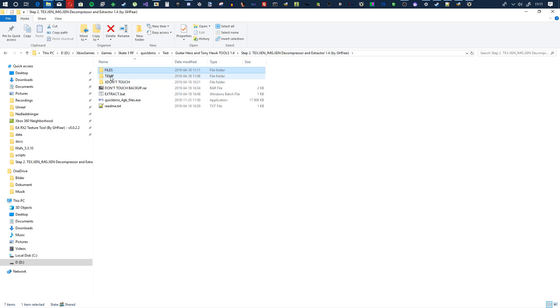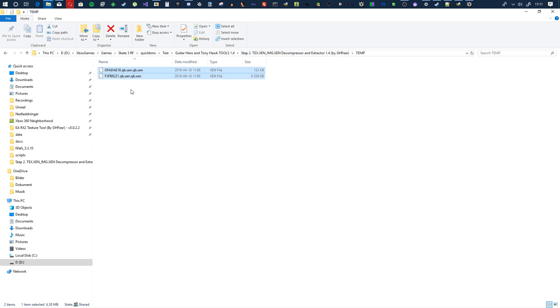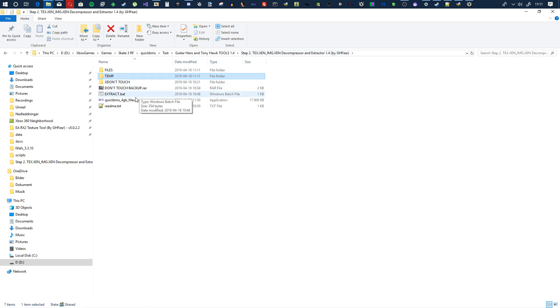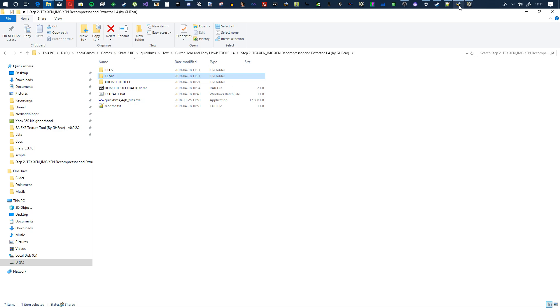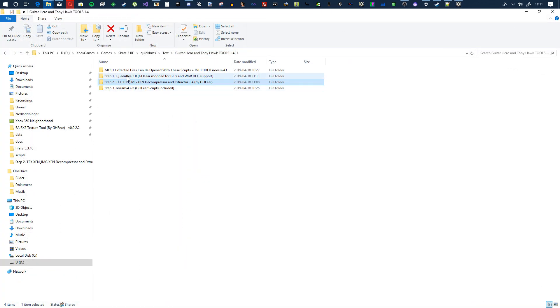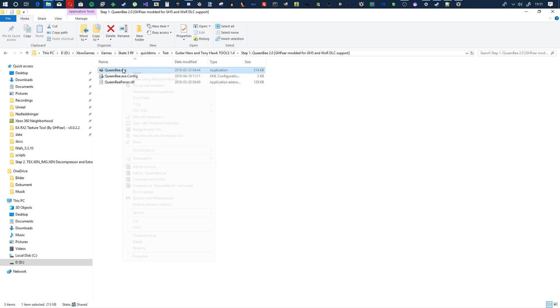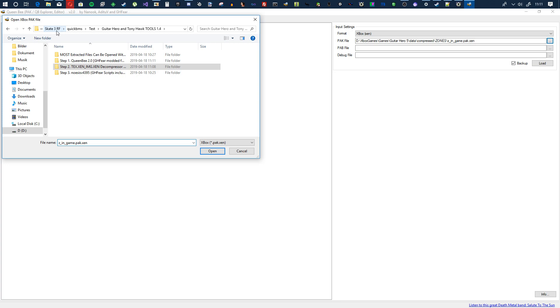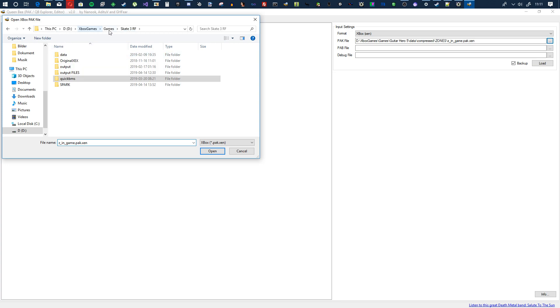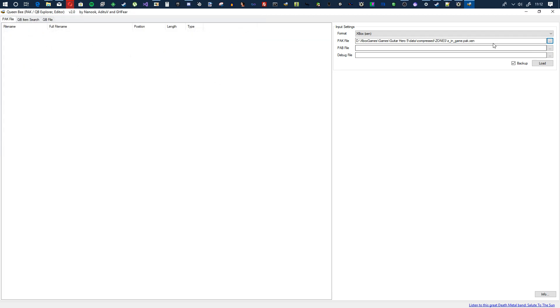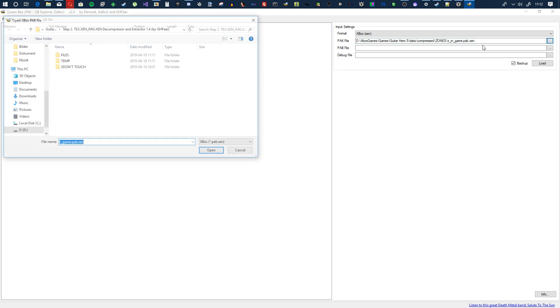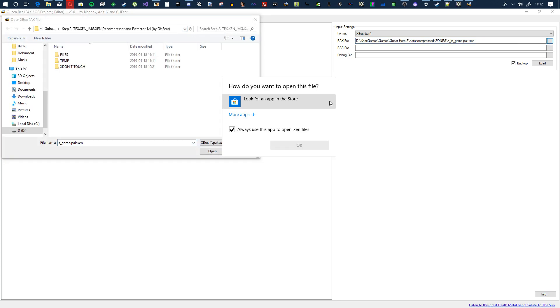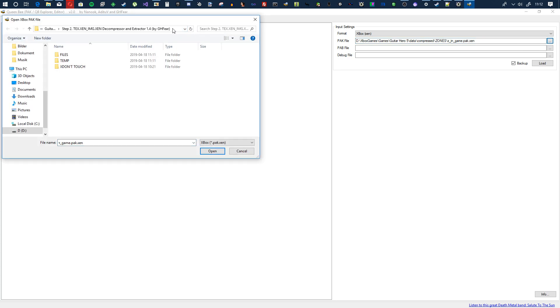Oh by the way, the files that you export or process, they're put in temp just so you know they don't just disappear. So let's start from the beginning. Step one, Queen Bee, start it as admin. Then you go and find a texture.